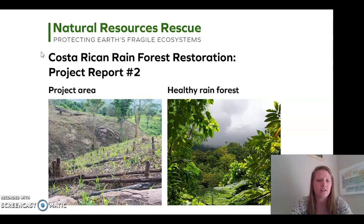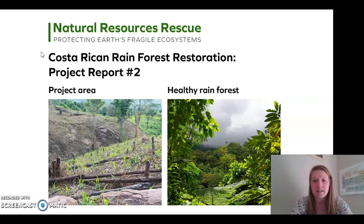On the left in our project area I notice a lot of brown, a lot of dirt, very little green. Trees seem to be fallen or cut down in that picture and it doesn't look much like a rainforest. On the right in our healthy rainforest image I see a lot of green, a lot of leaves, a lot of trees, and some big clouds rolling in.